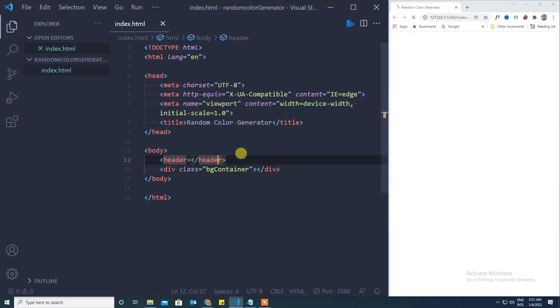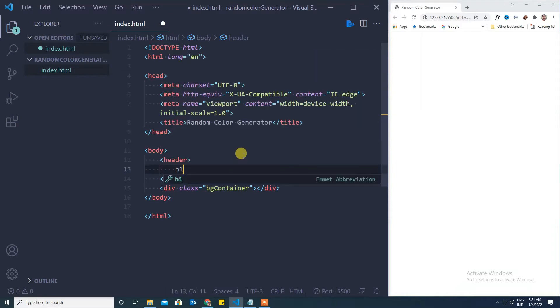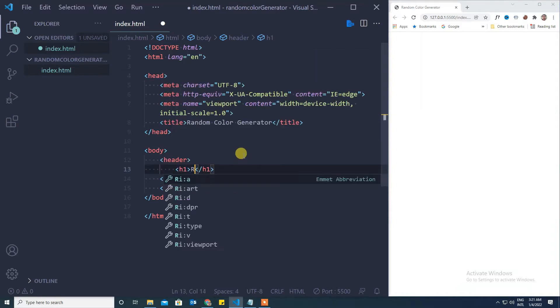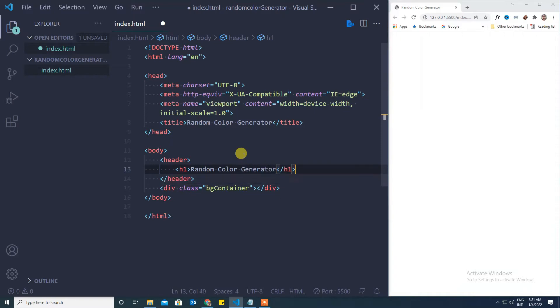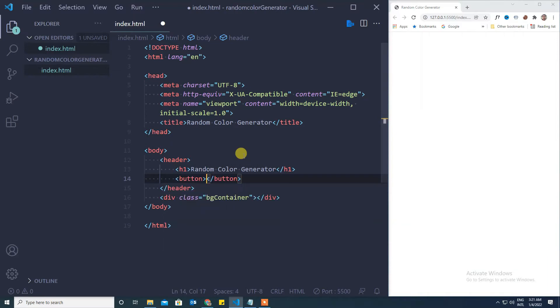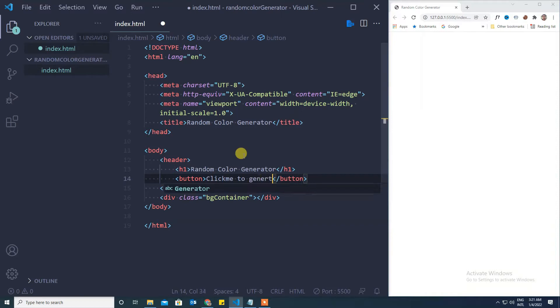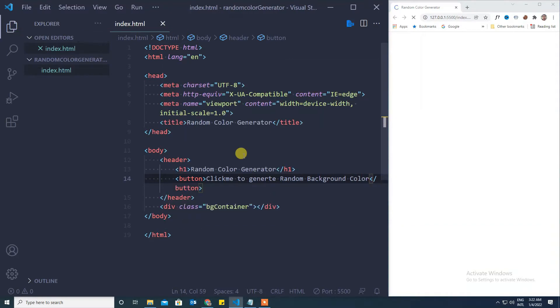In the header we want to keep a page title as h1 and a button to click on it.